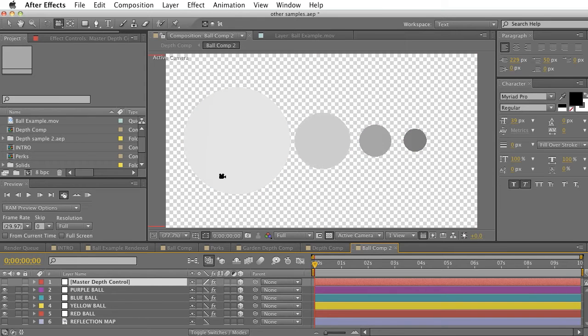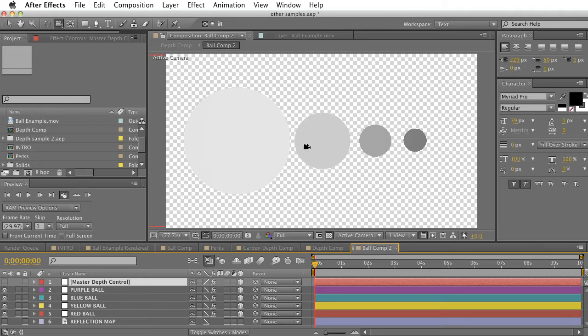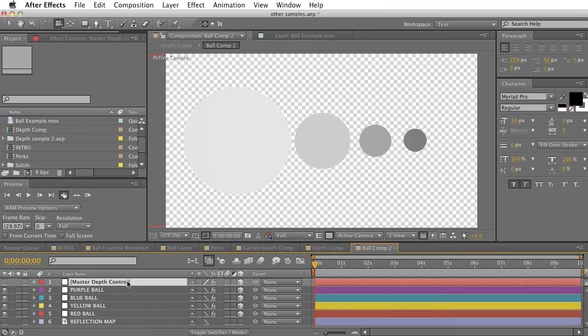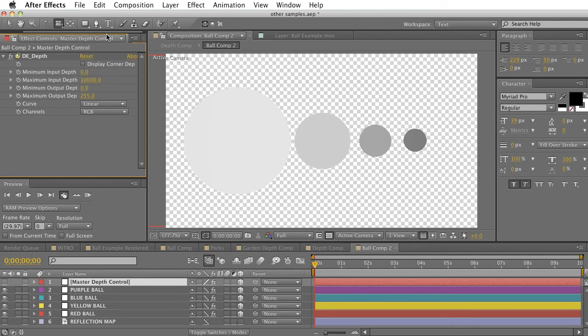...we'll see that we have a grayscale depth map that was created automatically for us, and a master depth controller on the very top of our layer.